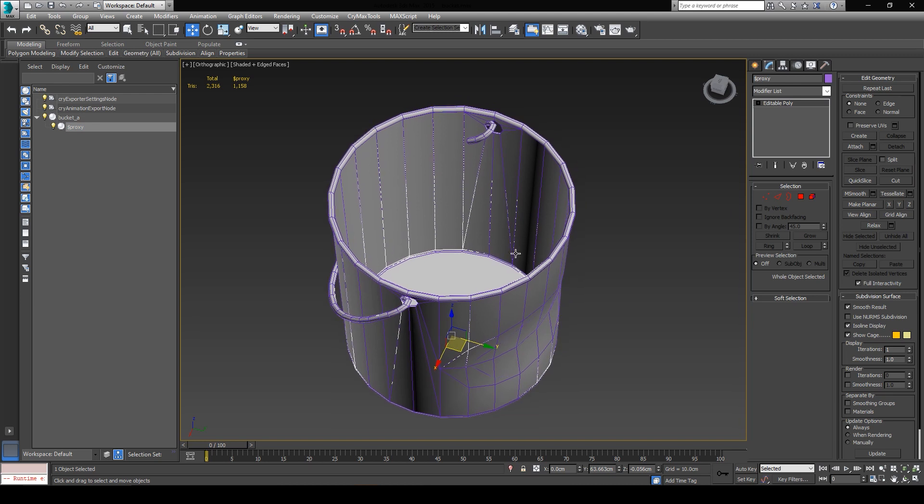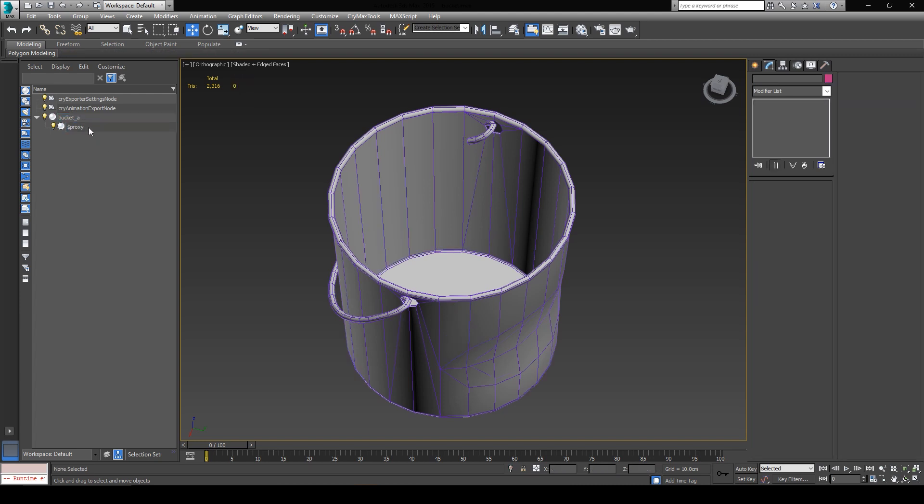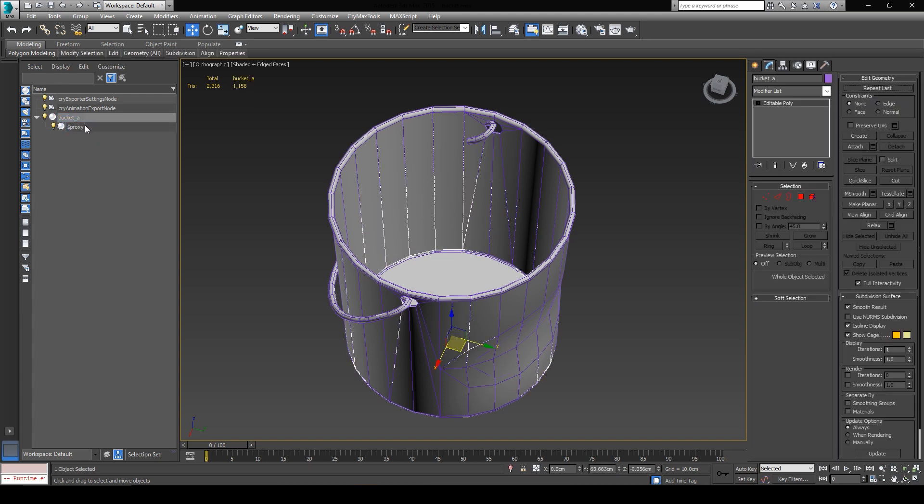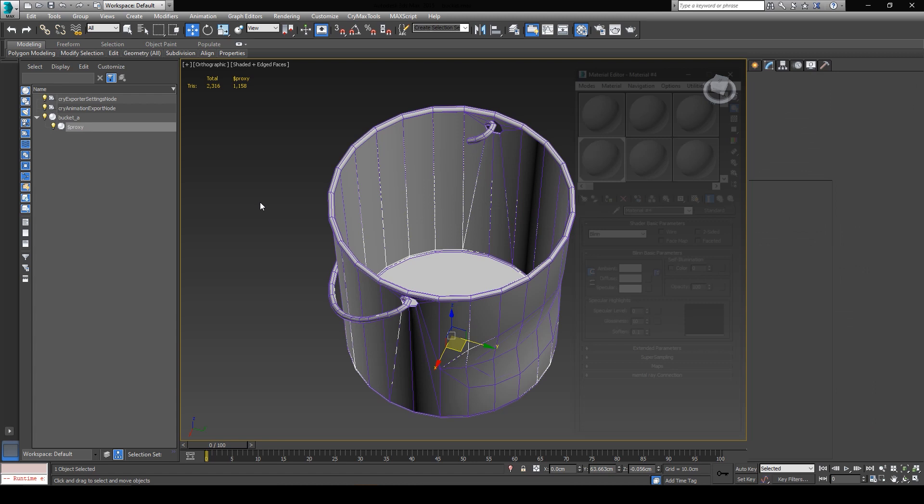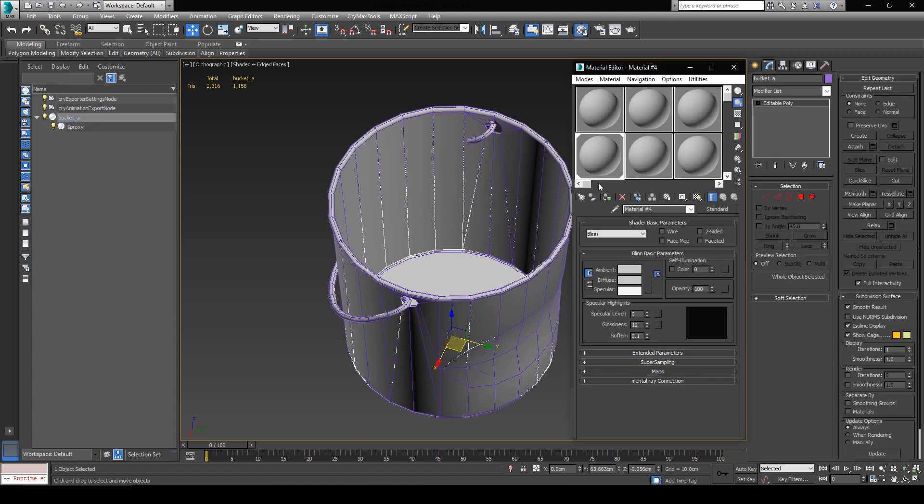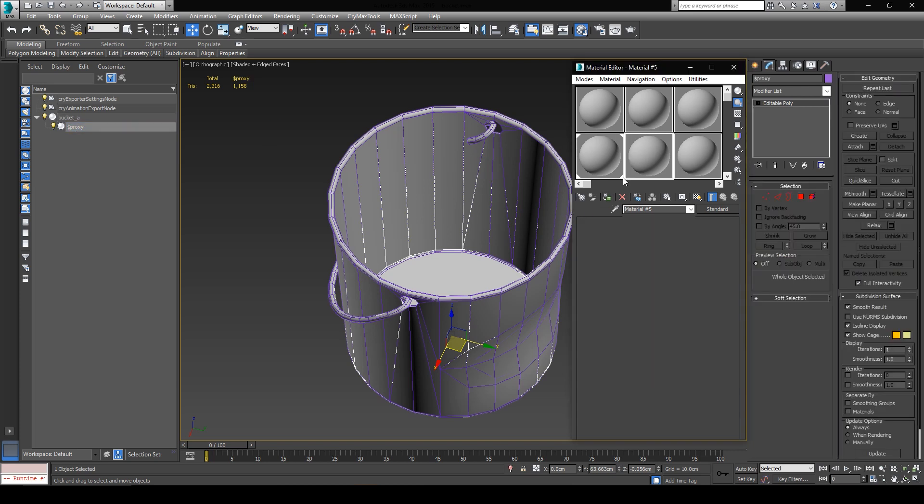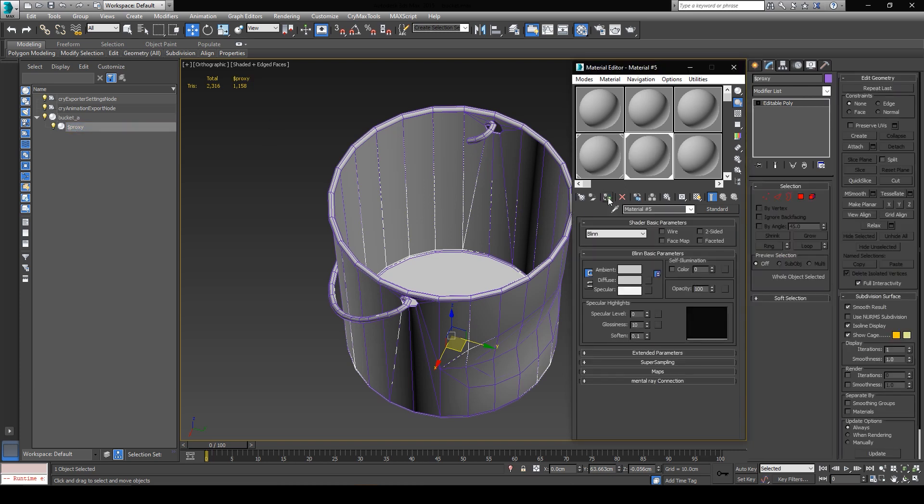In order for this to work, the only thing I have to do for the material setup in 3ds Max is to have the bucket and the proxy have two different materials. No other setup is required, I only need the engine to know that these two elements have different materials, and then I can set one of the materials to force the mesh that is applied to, to act as the physical proxy. So I'm going to press M to open the material editor, and then I'll simply select the bucket and assign the first material to it. And then I'll select the proxy, and I'll assign the second material to it.